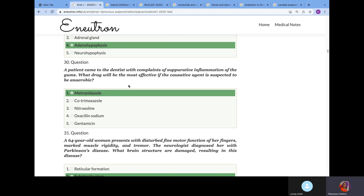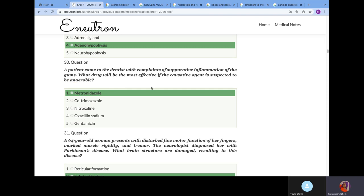A patient came to the dentist with complaints of suppurative inflammation of the gums. What drug would be most effective if the causative agent is suspected to be anaerobic? This question requires knowledge in pharmacology and microbiology. There's inflammation of the gums and it's anaerobic. We're thinking of oral thrush. One of the major bacteria that causes oral thrush is Candida albicans. Candida albicans is a facultative anaerobic fungus. We talked about antifungal drugs. Metronidazole is very effective against Candida. That's why the answer is metronidazole.